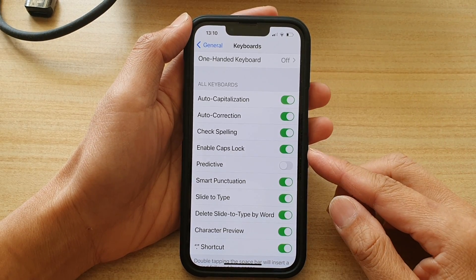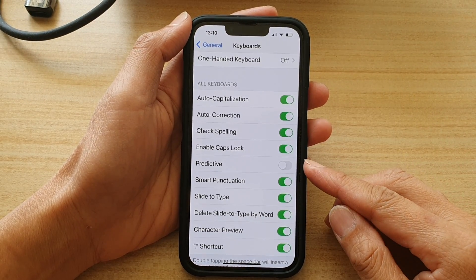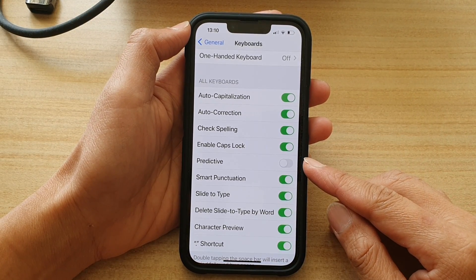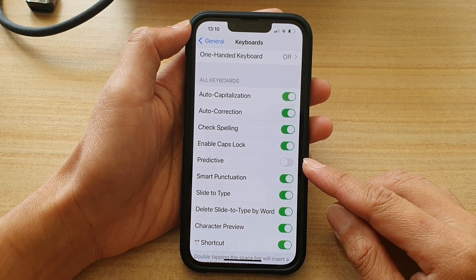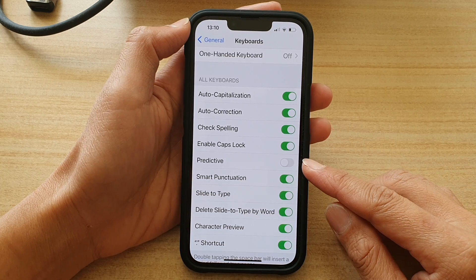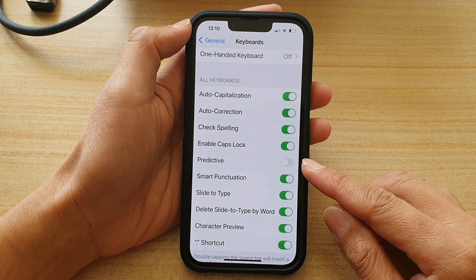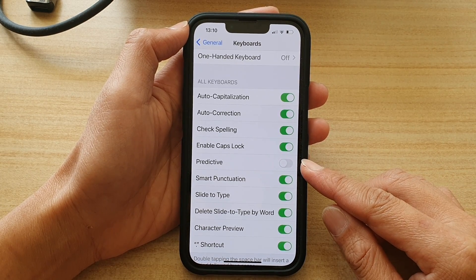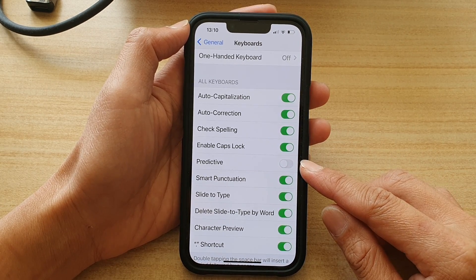Hey guys, in this video we're going to take a look at how you can enable or disable keyboard predictive text on the iPhone 13 or the iPhone 13 Pro.